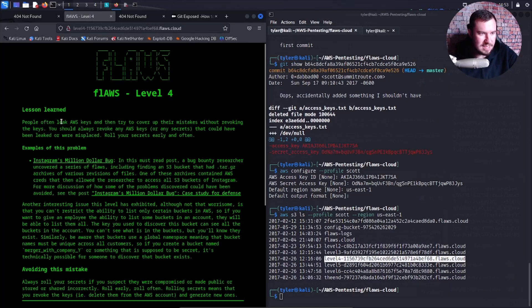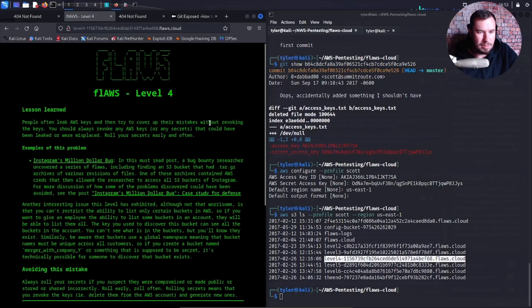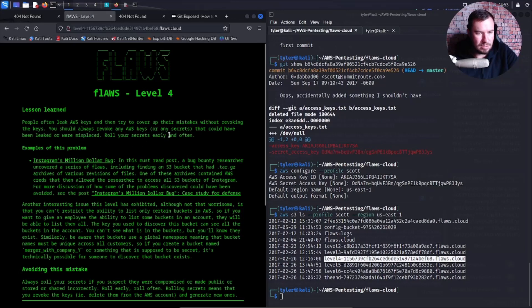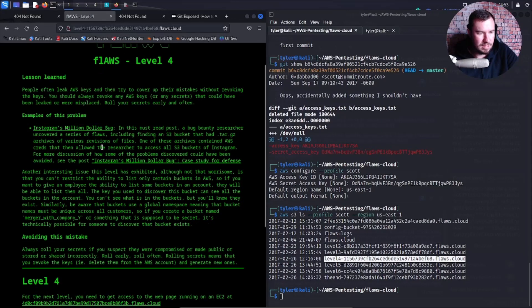Lessons learned: people often leak AWS keys and then try to cover up their mistakes without revoking the keys. You should always revoke any AWS keys or any secrets that could have been leaked or were misplaced. Roll your secrets early and often.